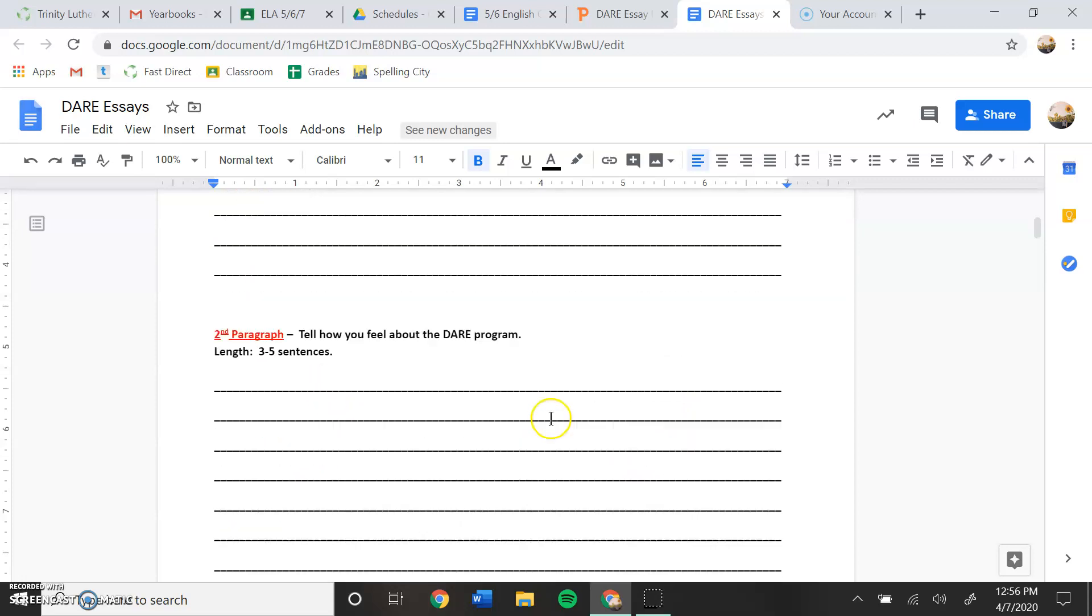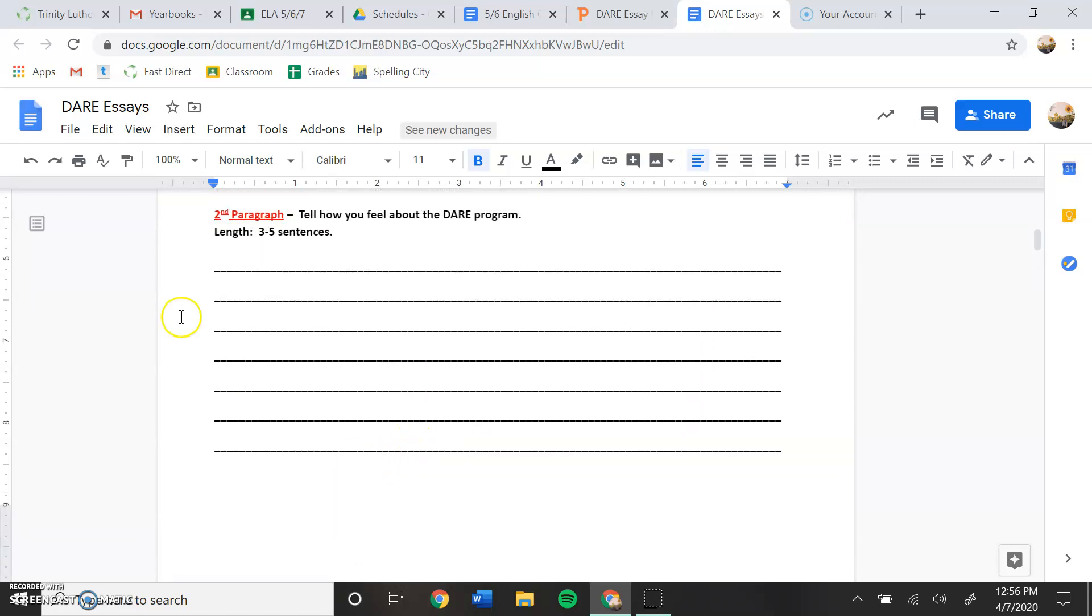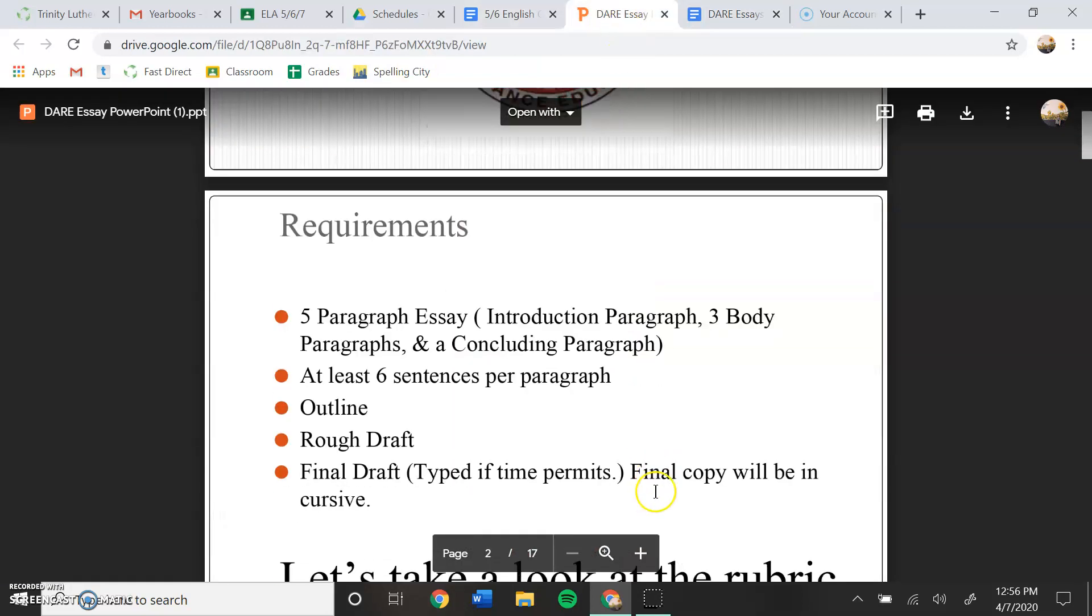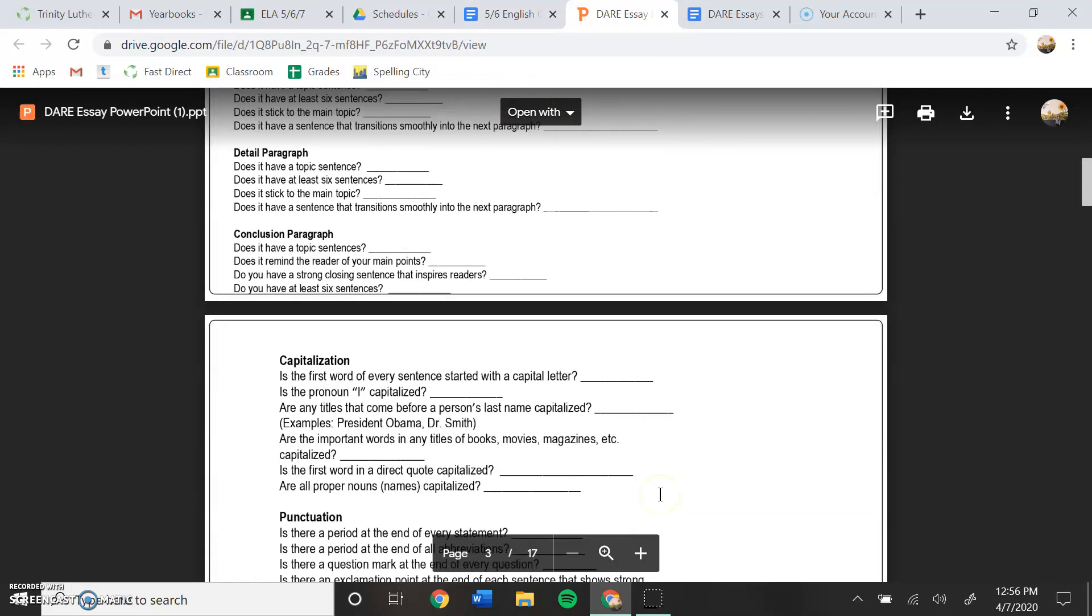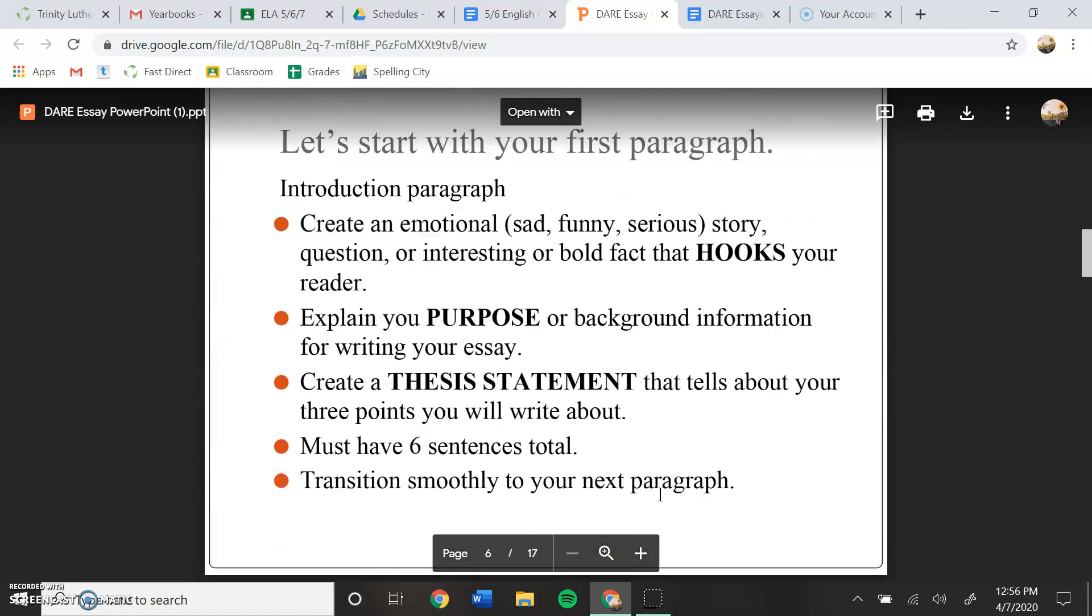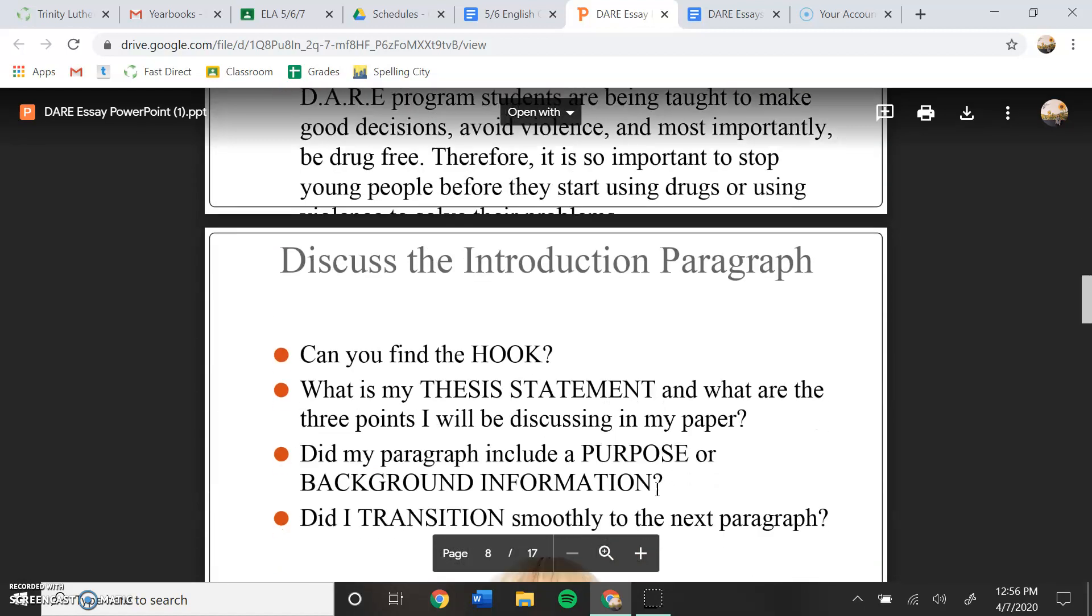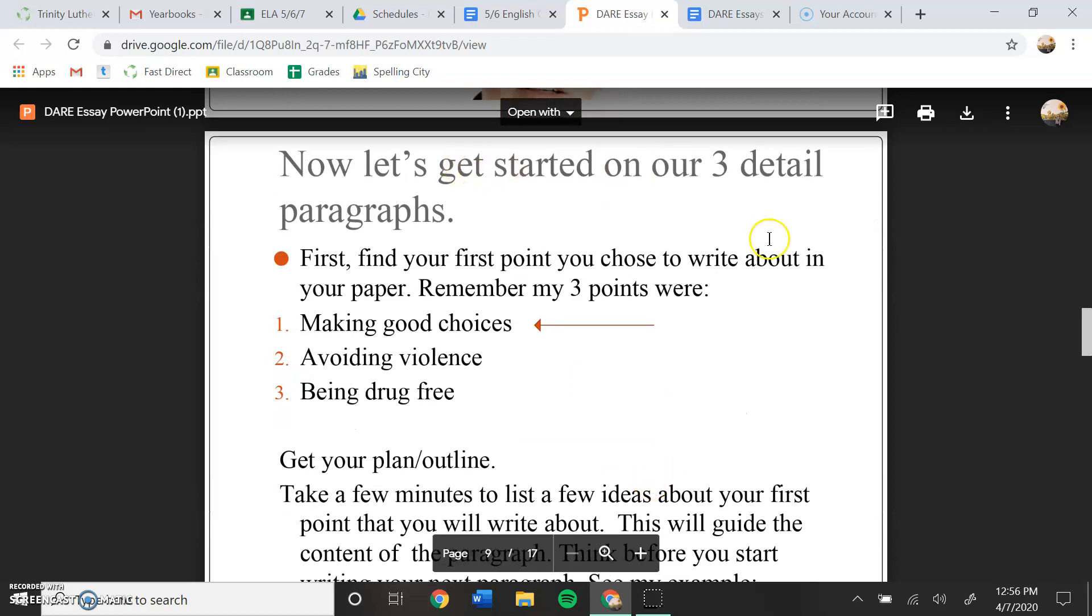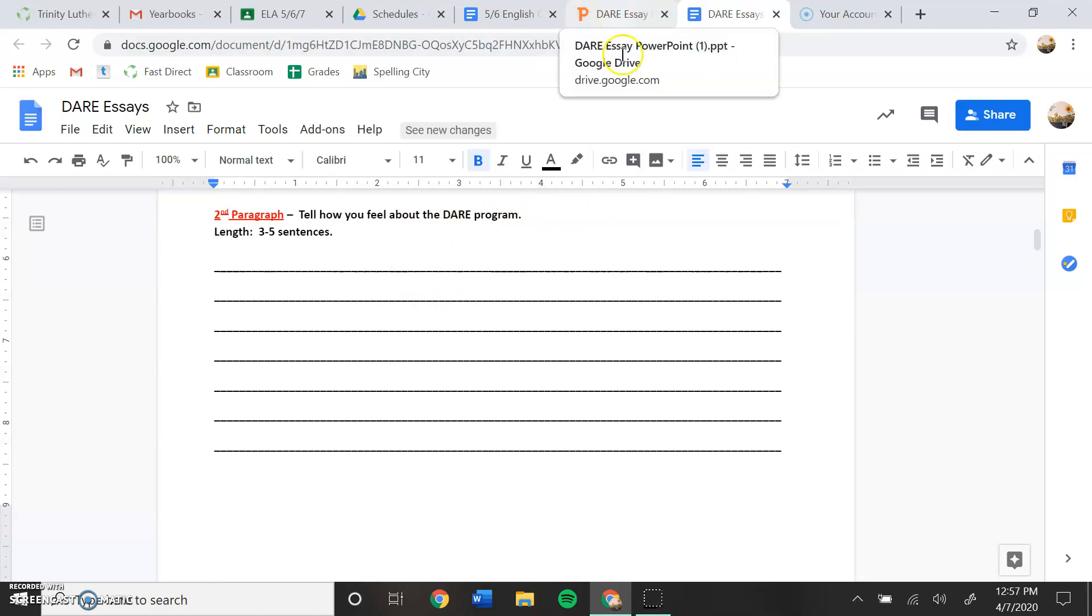Moving on from that, our second paragraph here. In the outline it tells you to tell how you feel about the DARE program. However, in the PowerPoint that we have here, it tells us after the first paragraph to go in and start our first detailed paragraph. So that's what we're going to do. We are not going to write about how we feel about the DARE program, but we are going to write our first detailed paragraph.